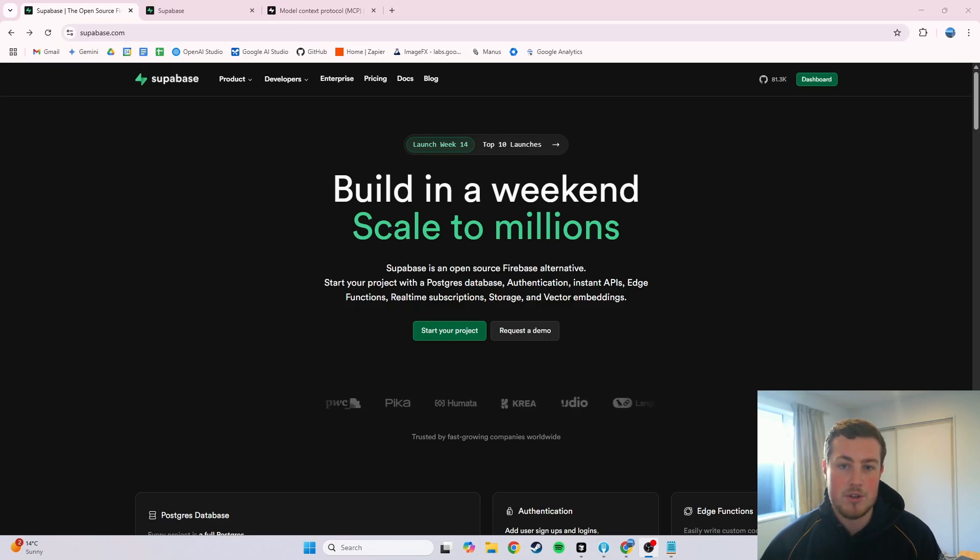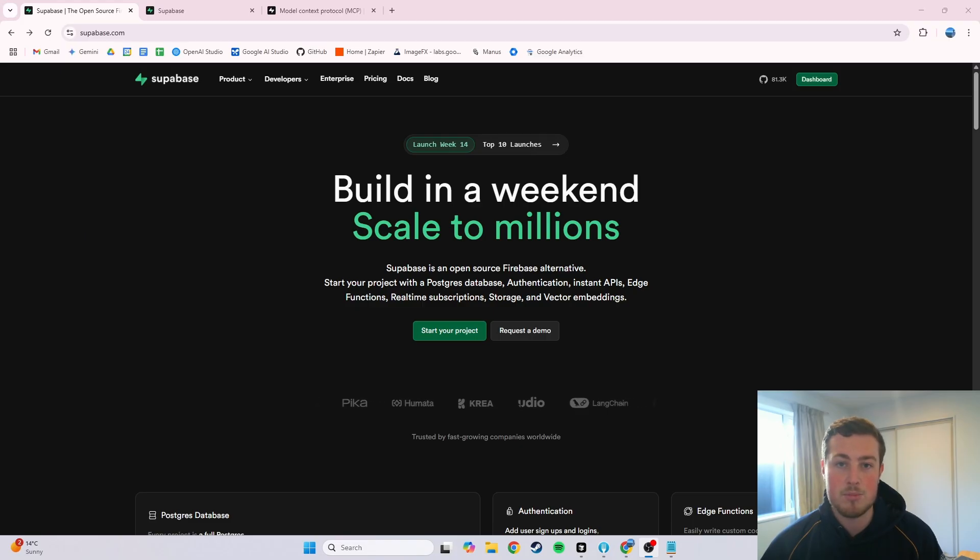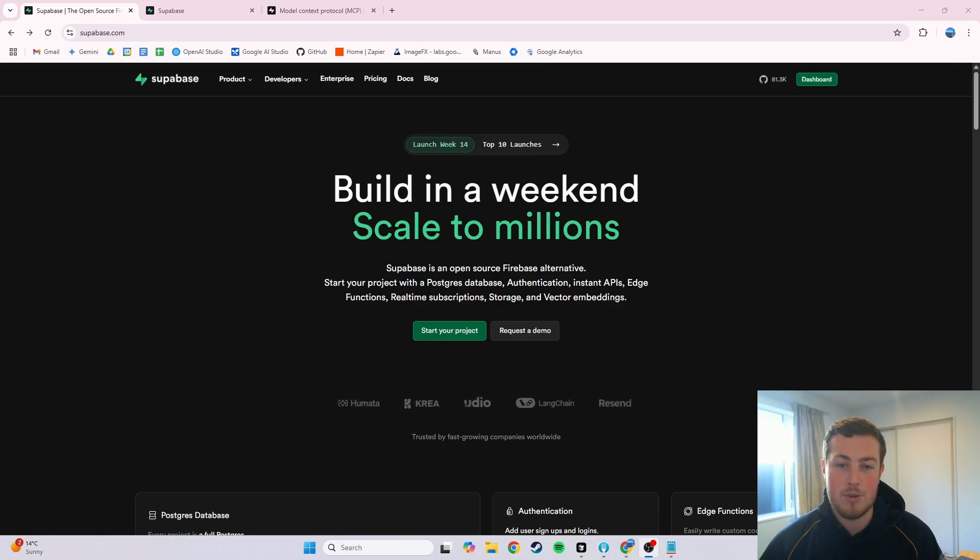So in this video, I'm going to show you a step-by-step guide on how to connect MCP to Cursor, which is the most popular AI coding assistant, and we'll hook it into Superbase, which is one of the very popular database providers.